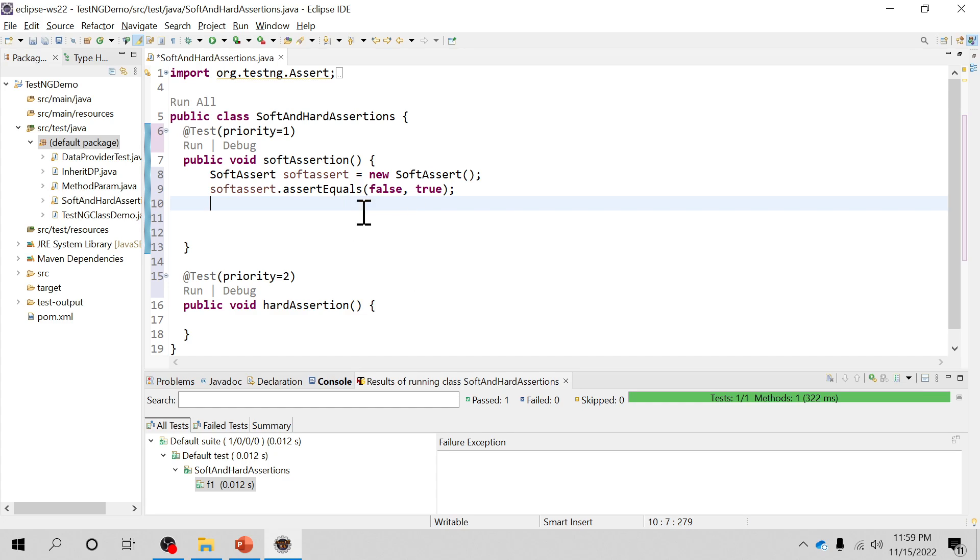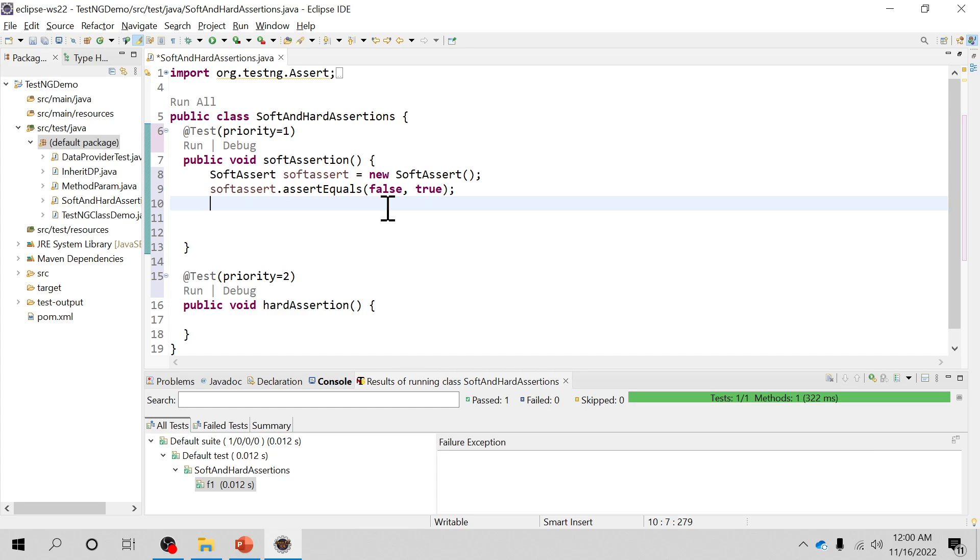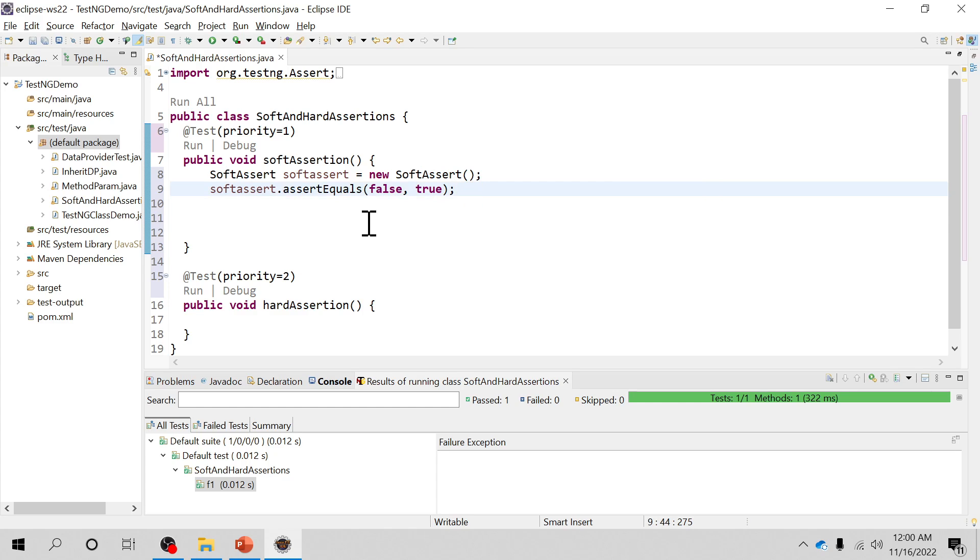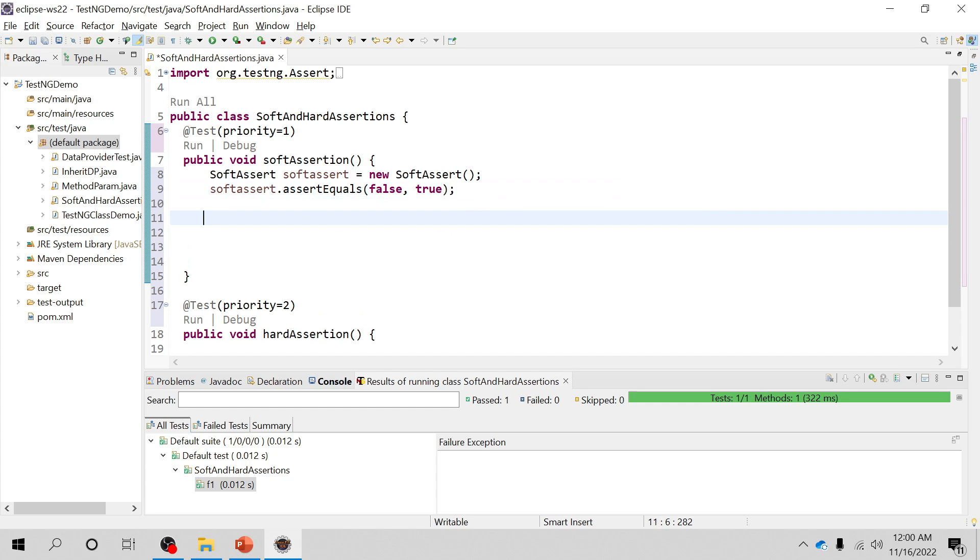Suppose you have a web page and you want to load that web page and you want to basically assert all the links inside the web page. For example if you are opening or trying to automate the Google homepage or Facebook or LinkedIn. You have loaded the page and you have suppose 10 links which you want to verify or where you want to put the assertion. And you want your execution, test execution, or all the statements to be executed. In that case you have to use soft assertion.